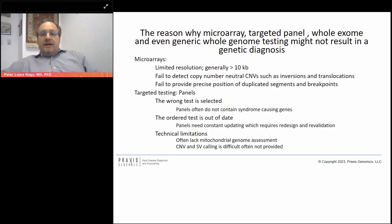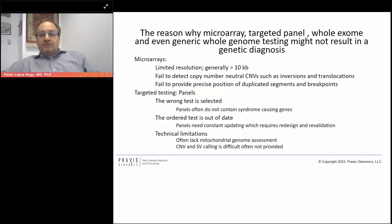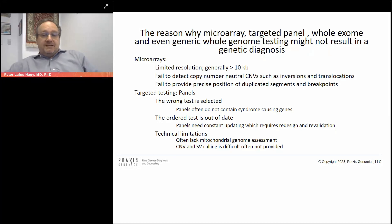The reasons why microarray, targeted panel, whole exome, and even generic whole genome testing might not result in a genetic diagnosis are many. For microarrays, the most important problem is limited resolution. Generally, they are not very good at seeing copy number changes or structural variants smaller than 10 kilobases. They also fail to detect copy number neutral structural variants such as inversions and translocations. They fail to provide a precise position of duplicated segments and breakpoints, so you see that a certain piece of the genome is in increased dosage, but you don't know where it is located.